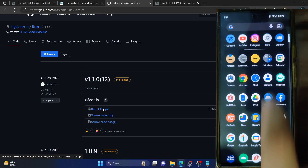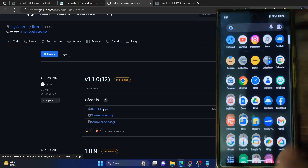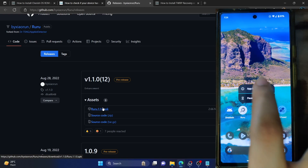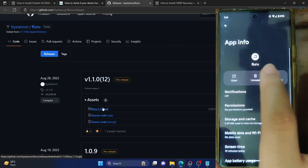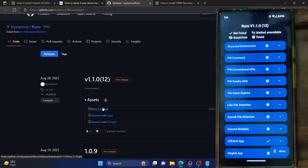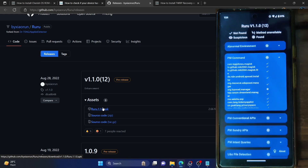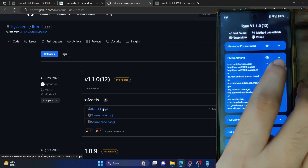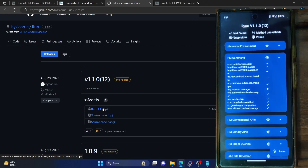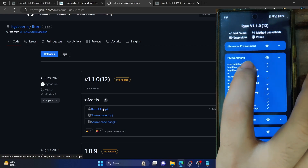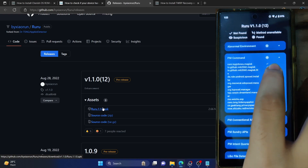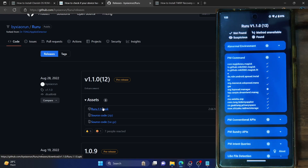Let's now verify the same. My new Magisk app is now named 'Droidwin'. So let's restart the Ruru app — go to app info and tap Force Stop, then tap OK and open it again. Under the PM command, as you can see, it's now showing a check mark next to com.topjohnwu.magisk because it is no longer able to find the app with that package name, since we've changed it to 'Droidwin'. So we are getting a check mark which signifies 'not found'.